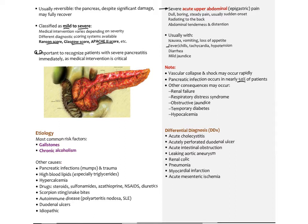About half of acute pancreatitis patients develop a secondary infection, usually from commensal bowel flora. Complications include renal failure, respiratory distress, obstructive jaundice, temporary diabetes, and hypocalcemia — because as the pancreas autodigests its fat, calcium salts precipitate from plasma causing a rapid drop in blood calcium. The differential diagnosis includes acute cholecystitis, perforated duodenal ulcer, intestinal obstruction, leaking aortic aneurysm, renal stones, pneumonia, MI, and acute mesenteric ischemia.